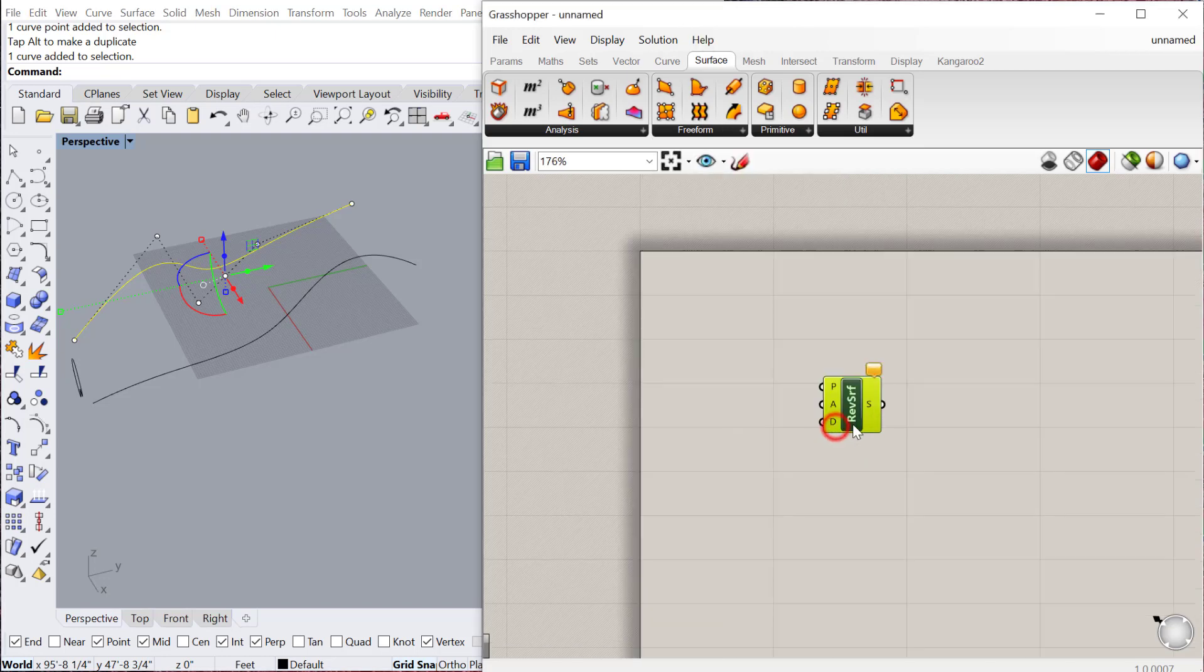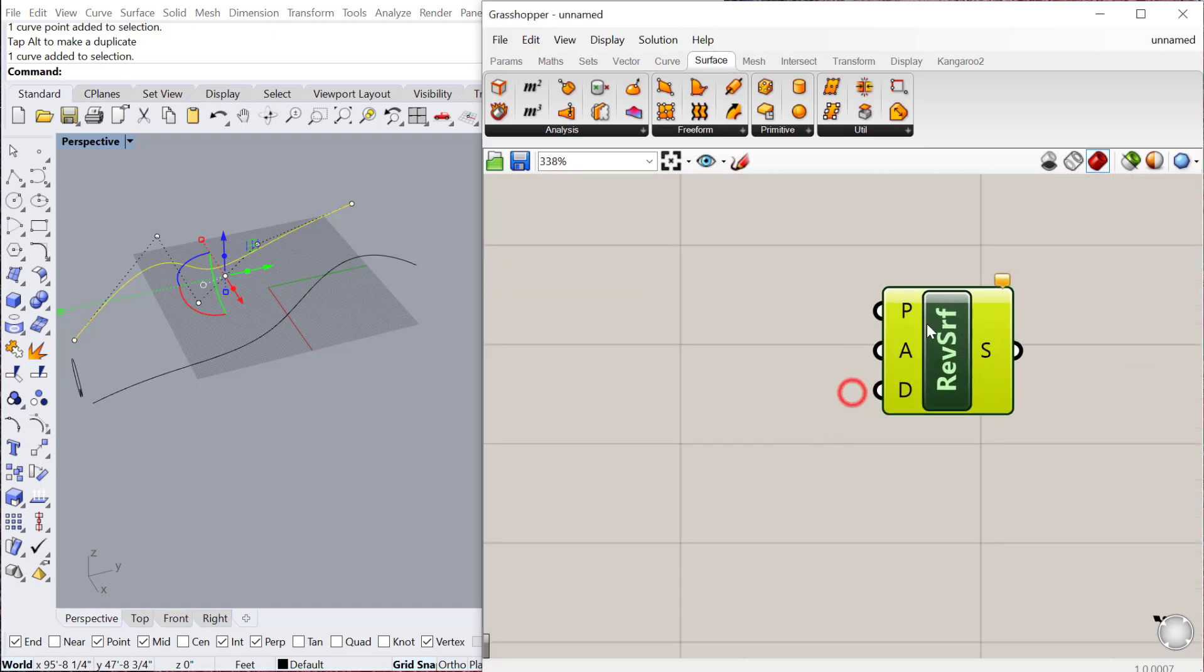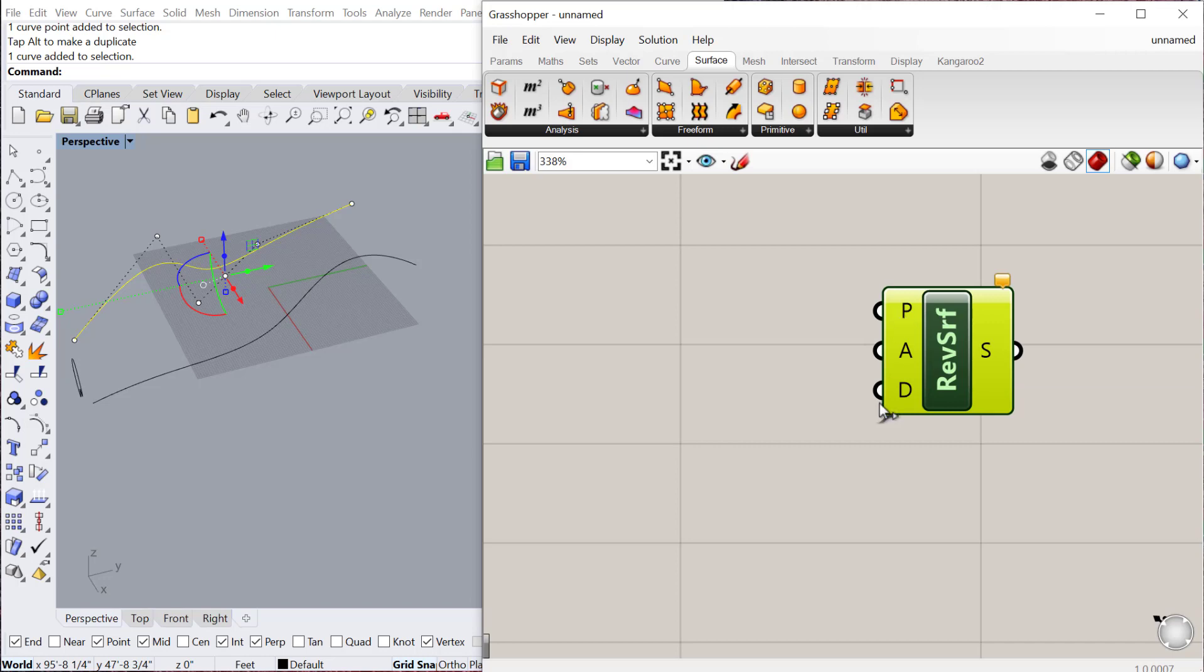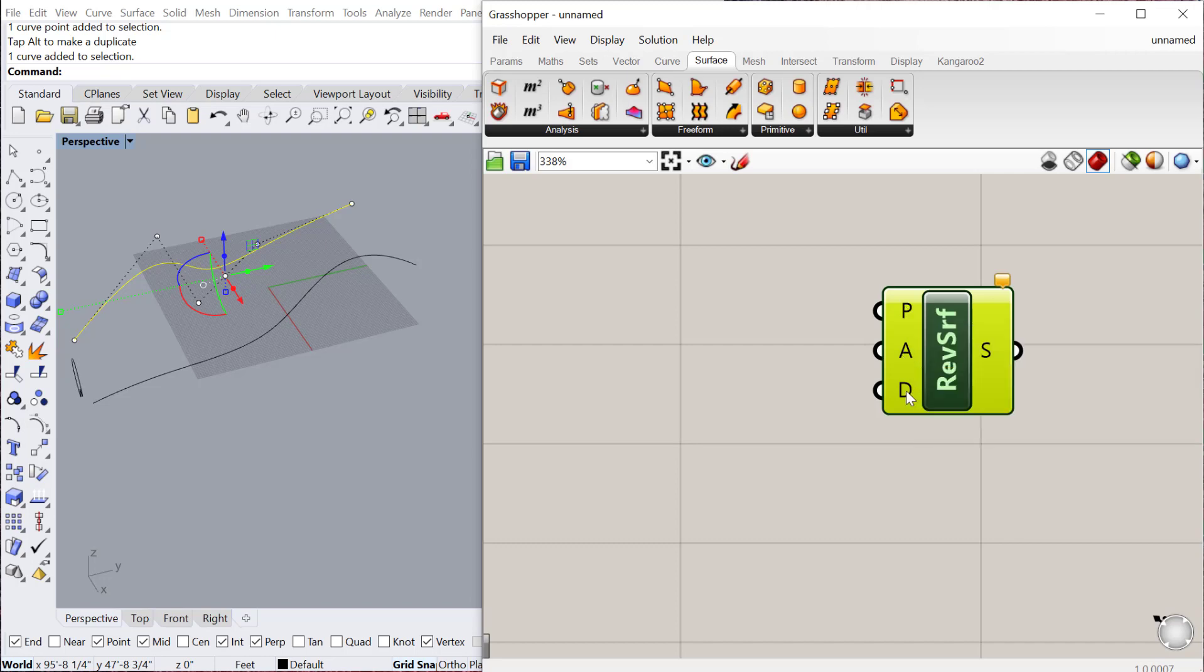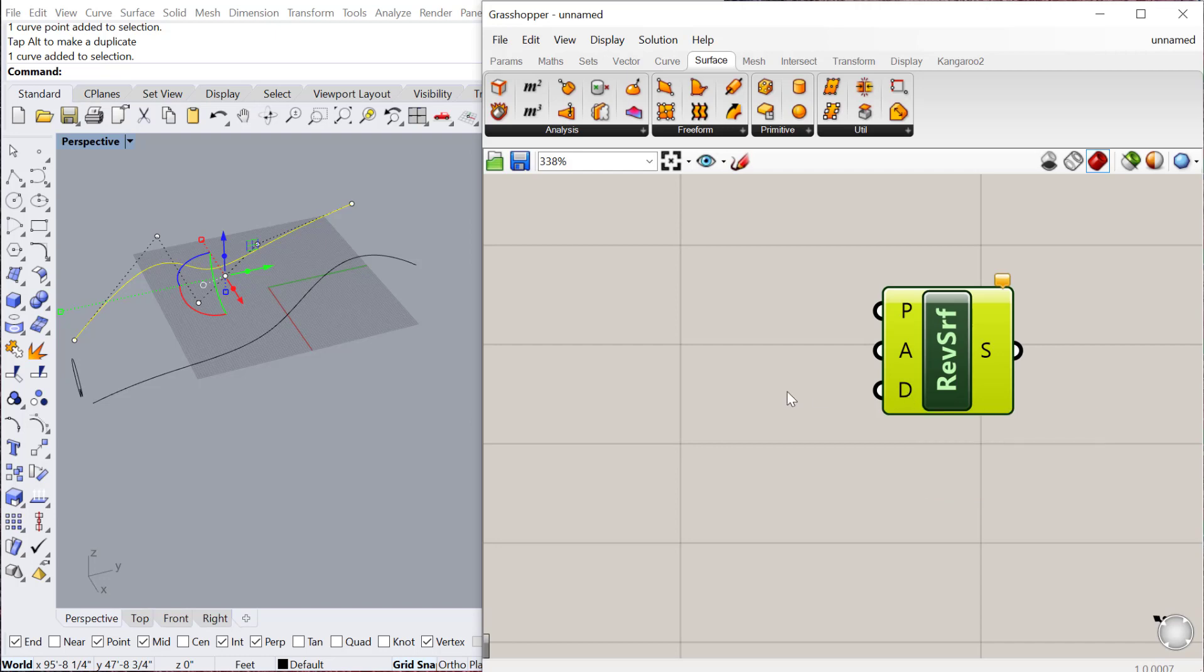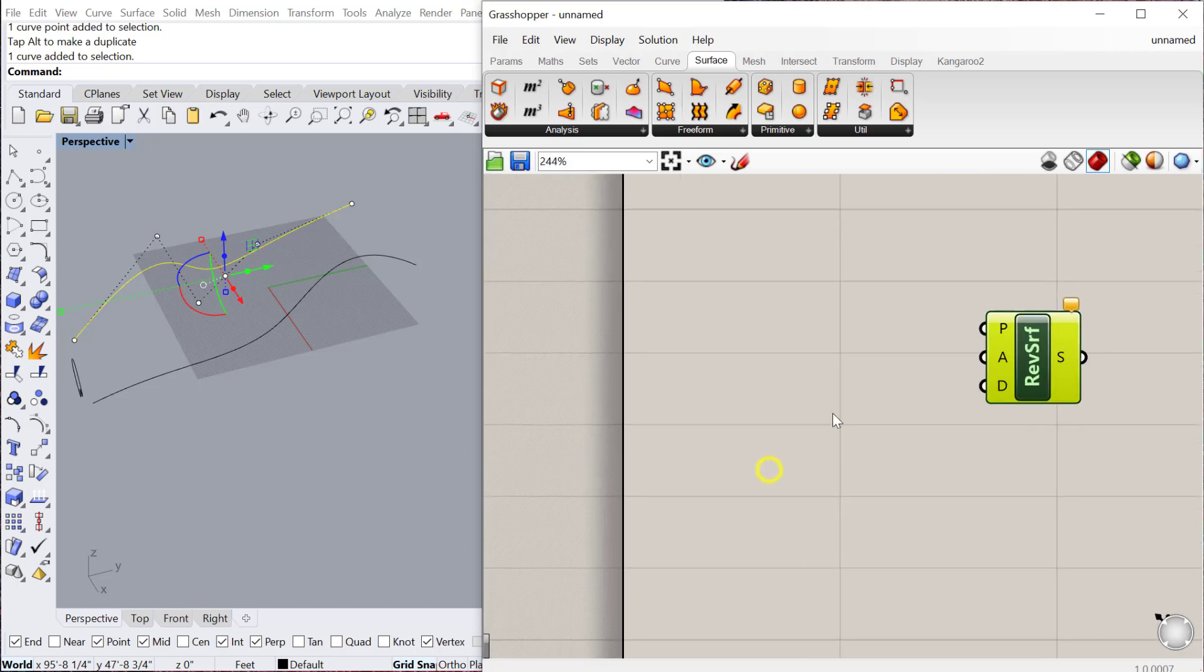And what we need here, a good habit to get into is to actually look at the inputs for a component and then understand what you need. So if you hover over these, you can see I need a curve, I need an axis, and I also need a domain. And in this case, domain is going to be how much do you want to revolve it. Like 360 degrees would be a full revolution. 180 degrees would be a half revolution.